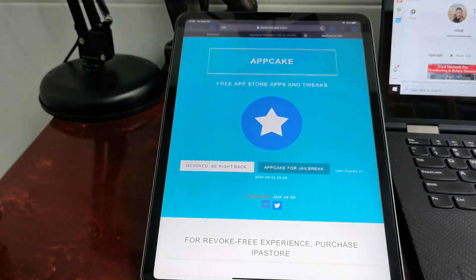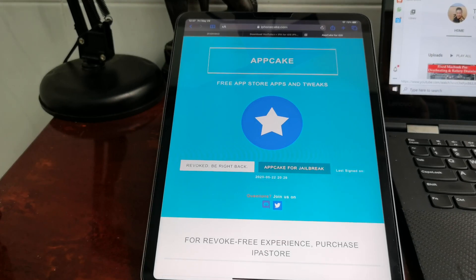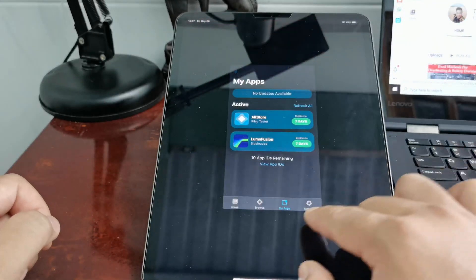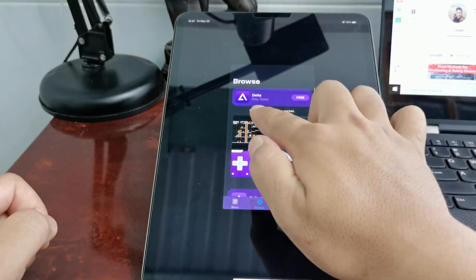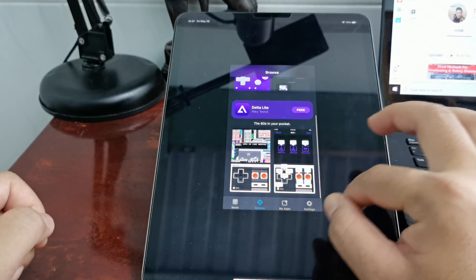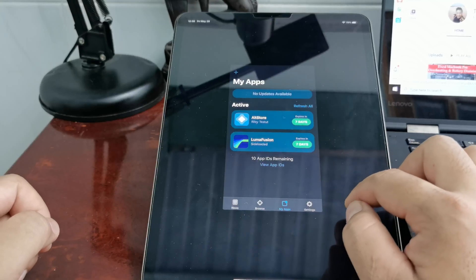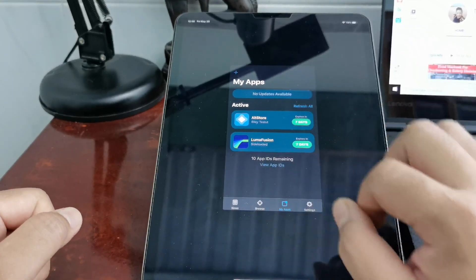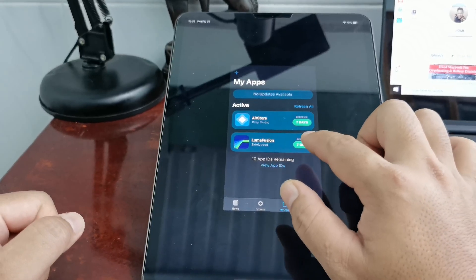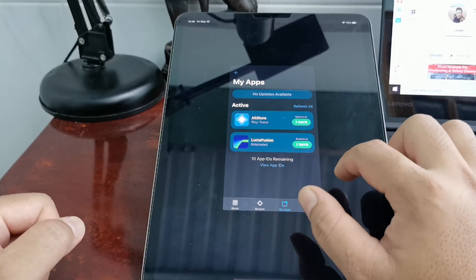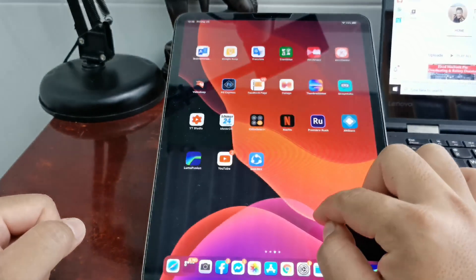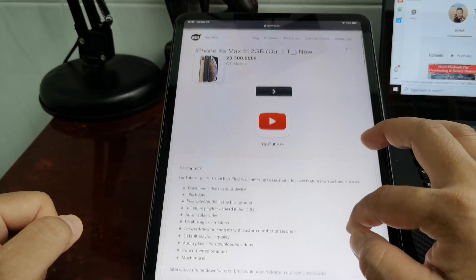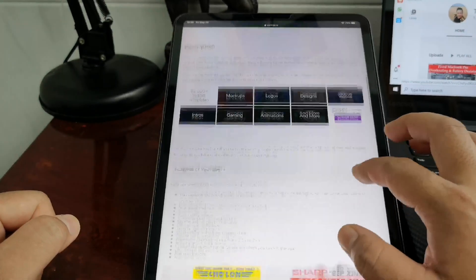Before it expires, you can refresh it. Yes, you can do the process that I showed you. But for AppCake, it has a lot of apps that you can download and install directly from AppCake. For AltStore, if you go to browse, you see only one, it's called Delta, that you can download and install directly. But never mind, for me I think AltStore is better than AppCake because you can refresh it. You know clearly when it will expire and when it cannot be used.